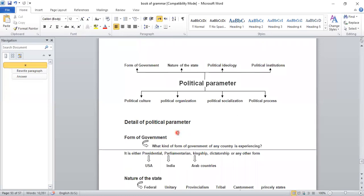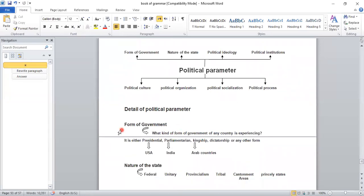Let's go into the detail of the political parameter without wasting time. First one — freshers should keep their register in front of them. You'll get the lecture again and can repeat it to note down any missing points. But it's also good to take notes as we go, and write down any questions — I will answer them all at the end. First one is: form of government — what kind of form of government is any country experiencing?